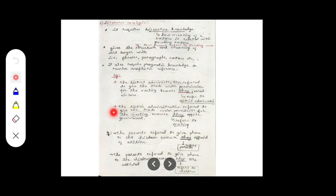Please make a note of these examples as they are taken from the textbook, so including them adds value to your answers. The first example: 'The district administration refused to give the trade union permission for the meeting because they feared violence.' Here, 'they' refers to the district administration.